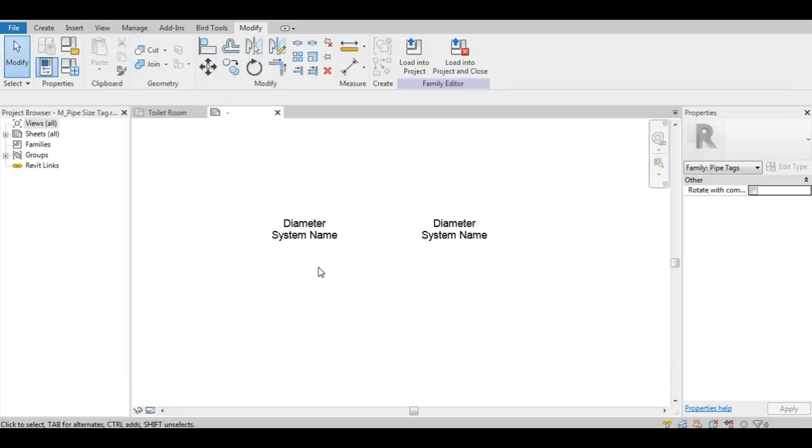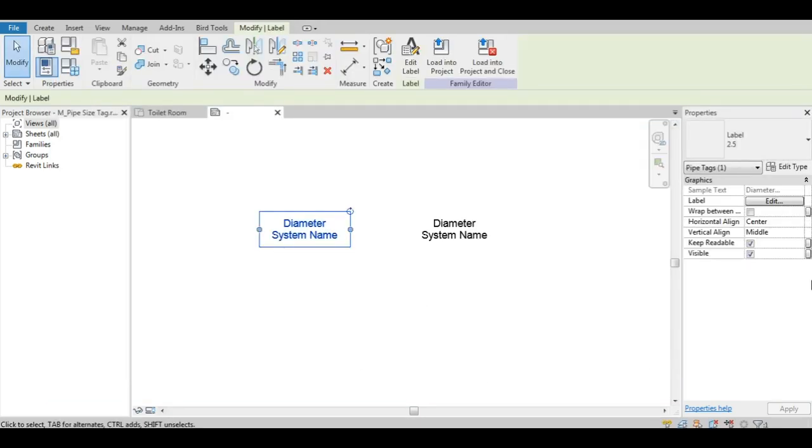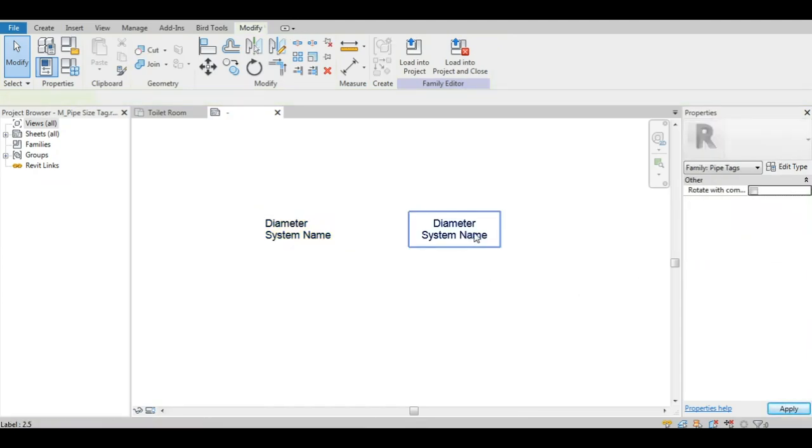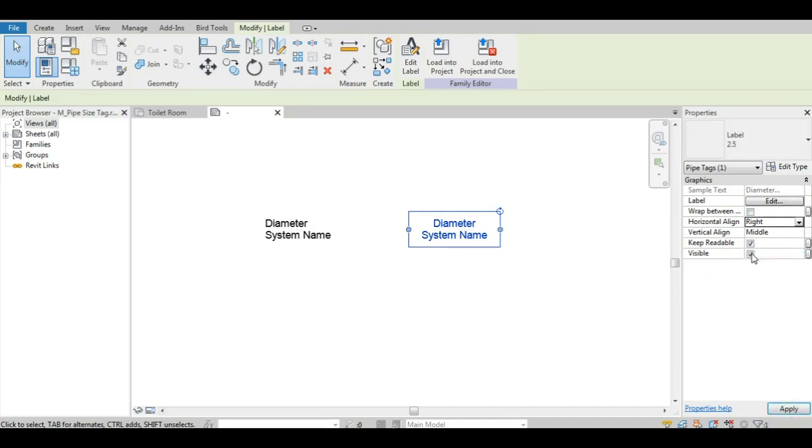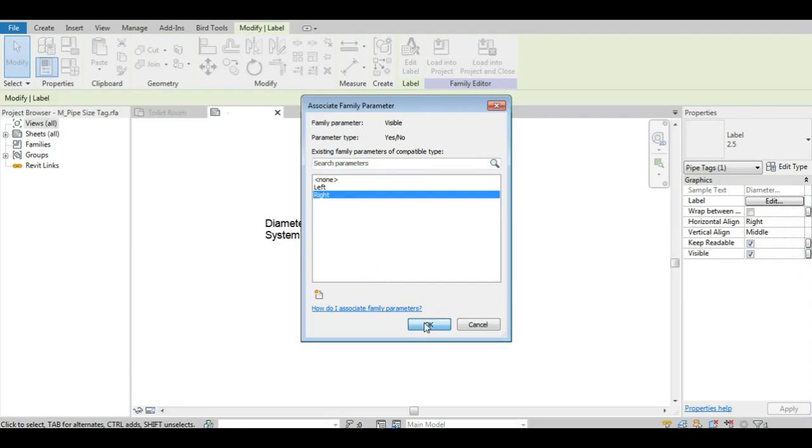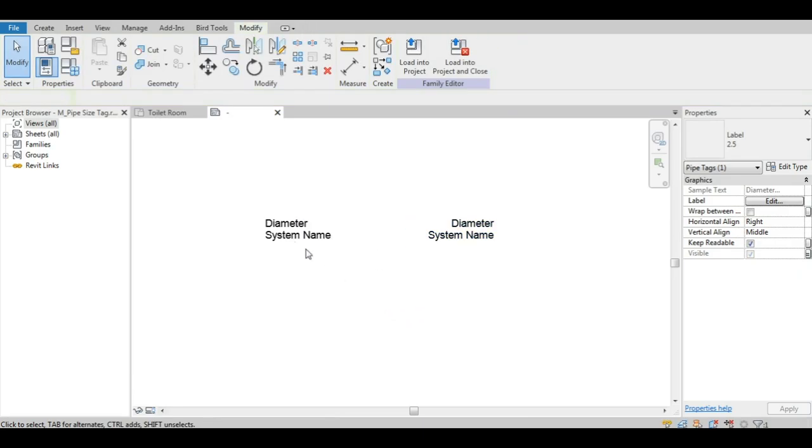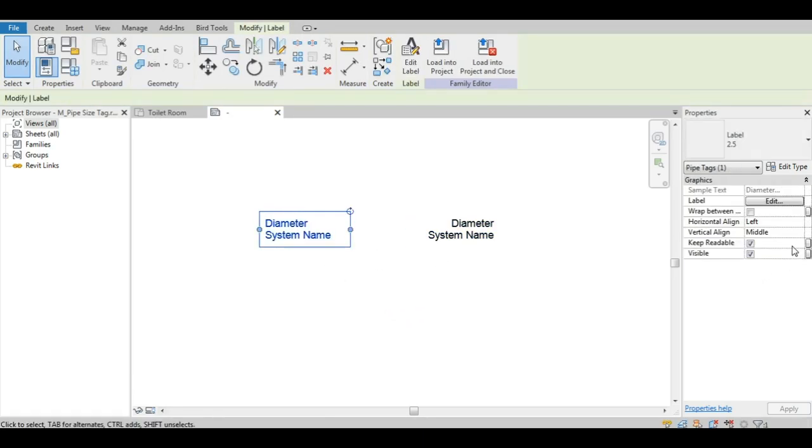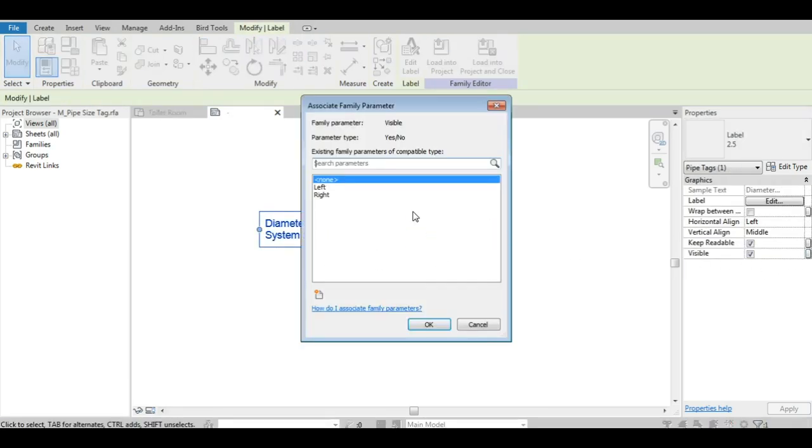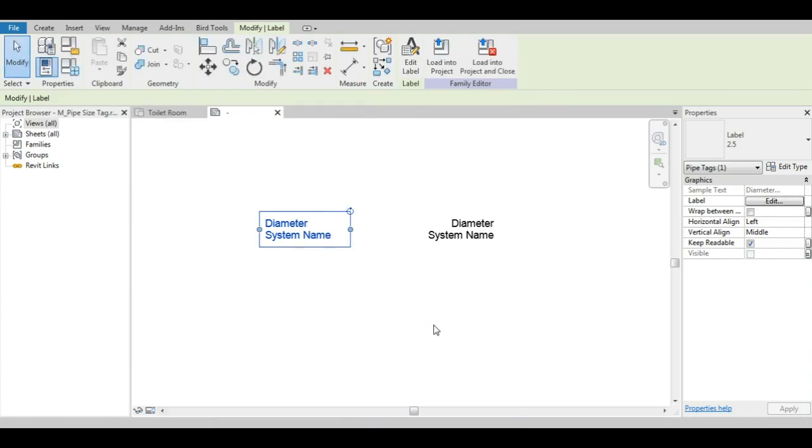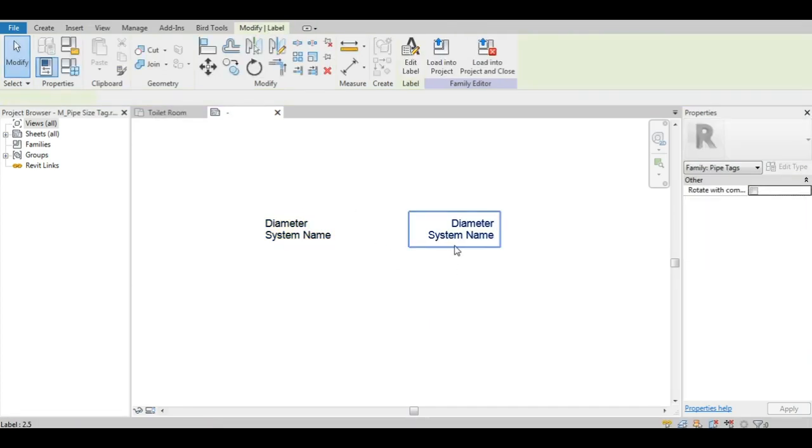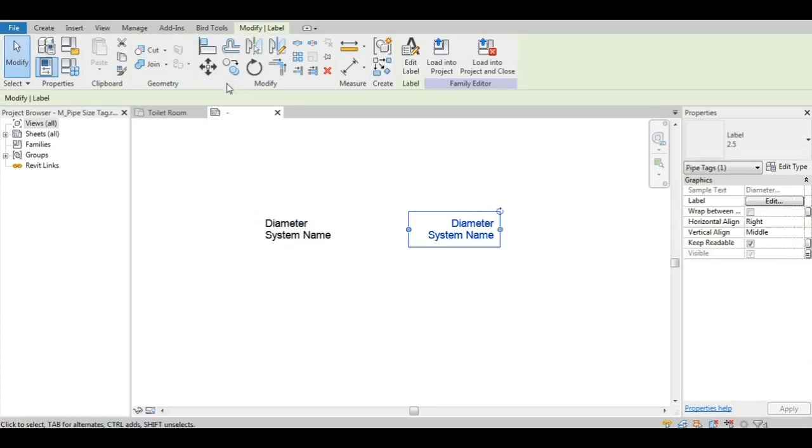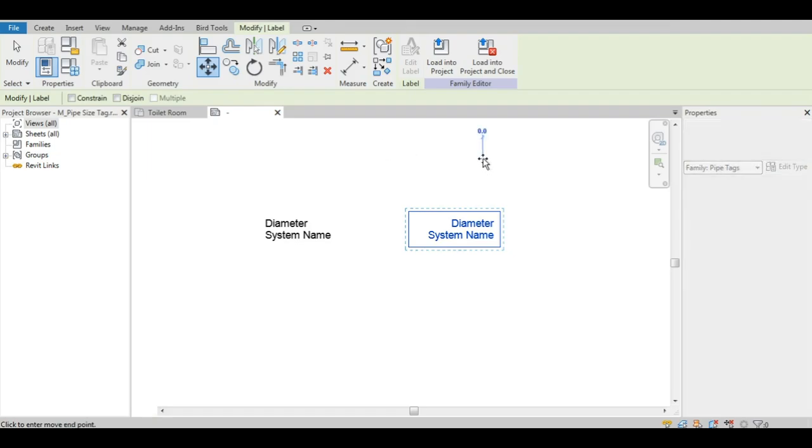Now that we have our two types, let us go back to our labels. We'll be left justifying one and right justifying the other. Then, for each label, we will be setting the visibility of the label to the parameter that corresponds to the justification side. That way, when the type is changed, so will the label justification be.